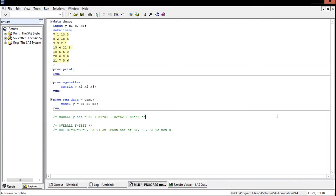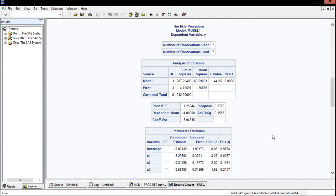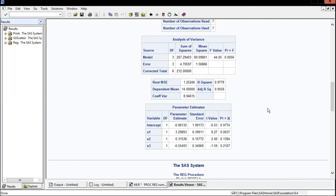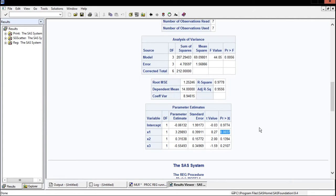So we know at least one of those betas is useful. Now let's talk about the individual t-tests. In multiple linear regression the individual t-test tests whether a predictor is useful given that everything else is included in the model. For x1, the null hypothesis is that beta-1 equals 0. Looking at our p-value, it is very small — less than our alpha of 0.05 — so we conclude that given everything else in the model, x1 is still useful and beta-1 should be included.